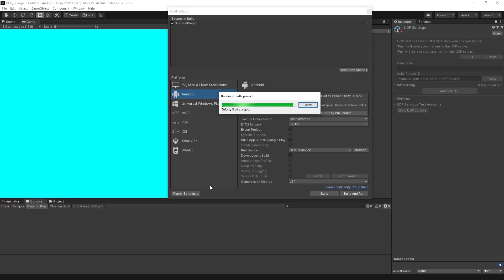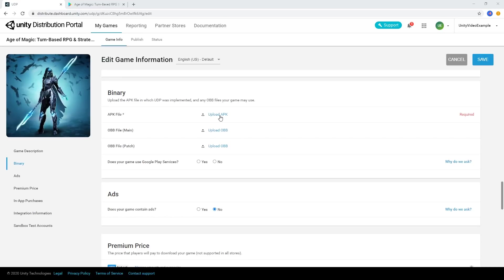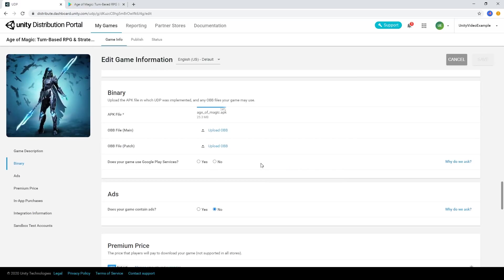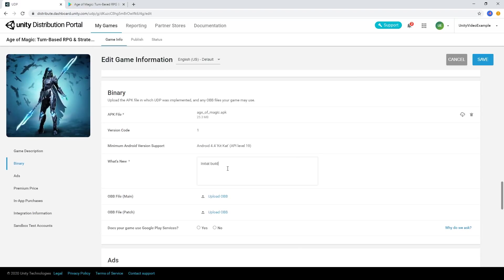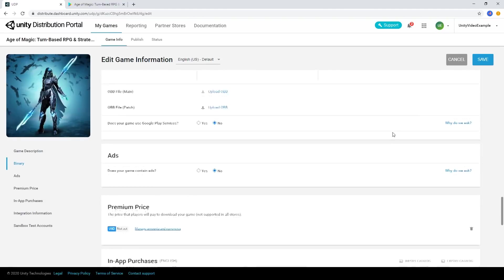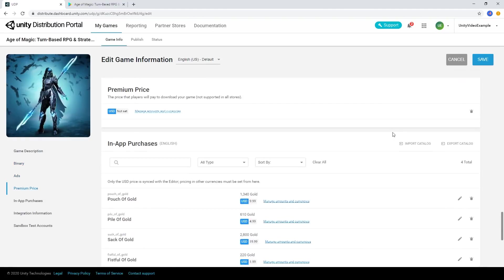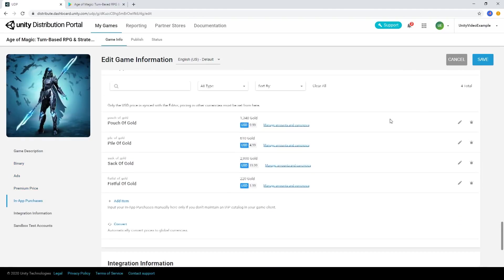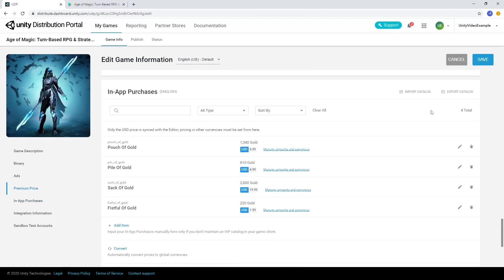When you're done building, upload your APK files in the Binary section of the console and create your package description. Notice how changes to our in-app purchases have been synced from the editor.